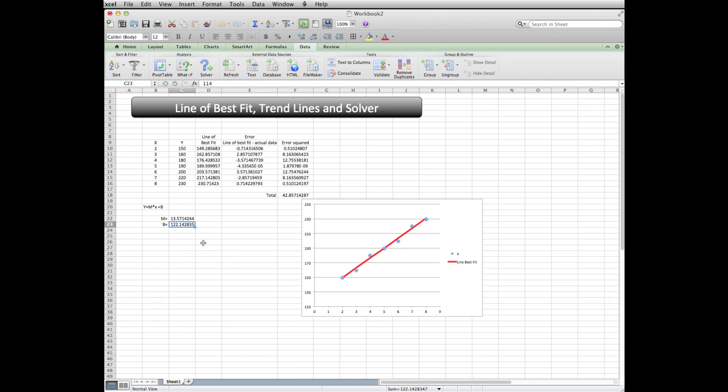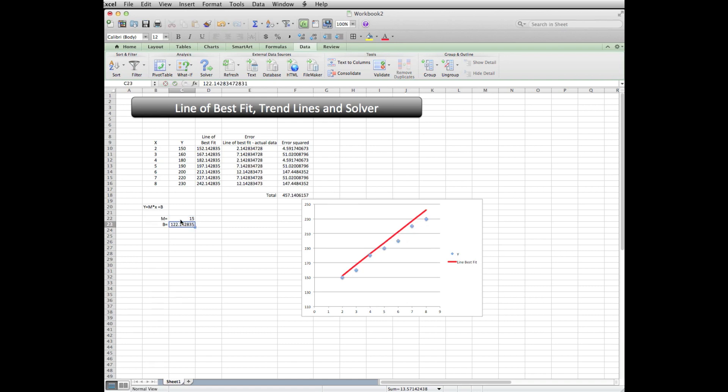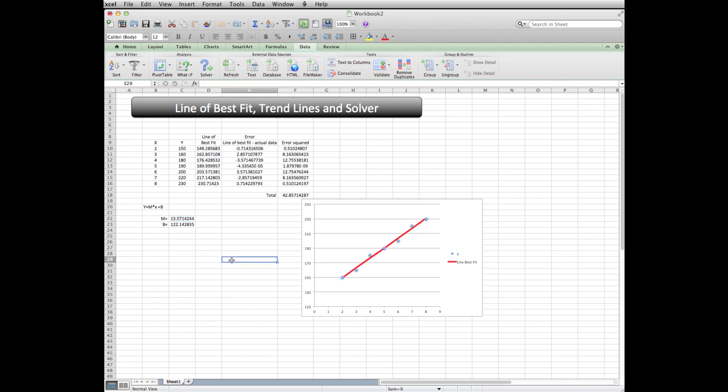So you can see here that Solver went through and it iterated using some optimization techniques, and it found the best fit line has a slope of 13.57, y-intercept of 122.14. So that's pretty good. Errors minimized. You remember when I put like 15 in here, it's 450 as opposed to 42. That's the solution that I came up using kind of a standard math technique. So I made a line of best fit.